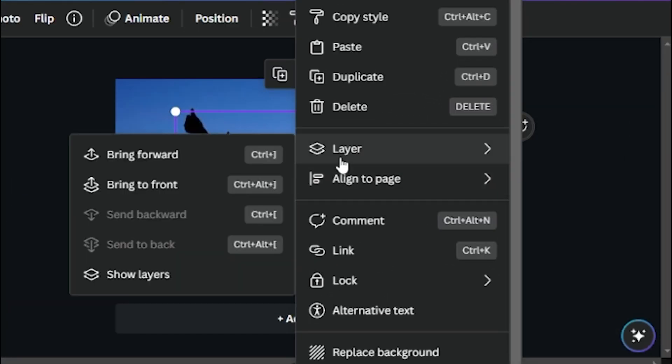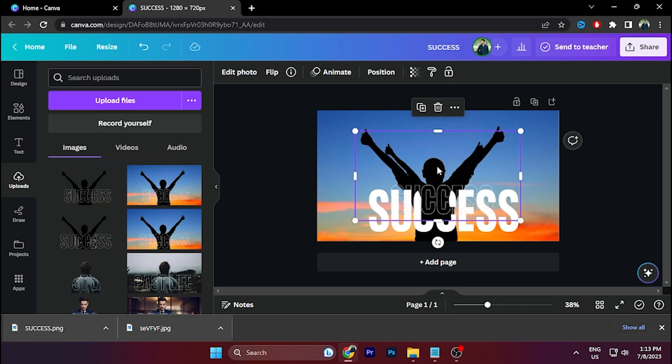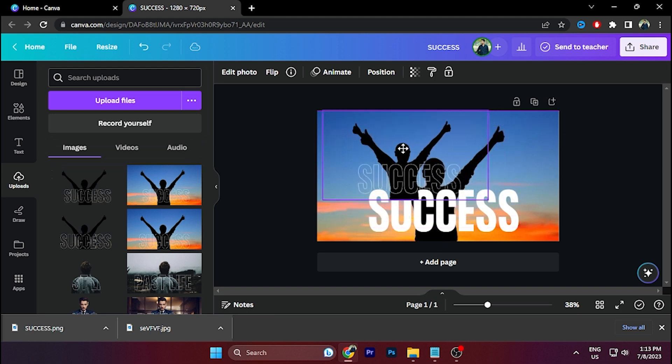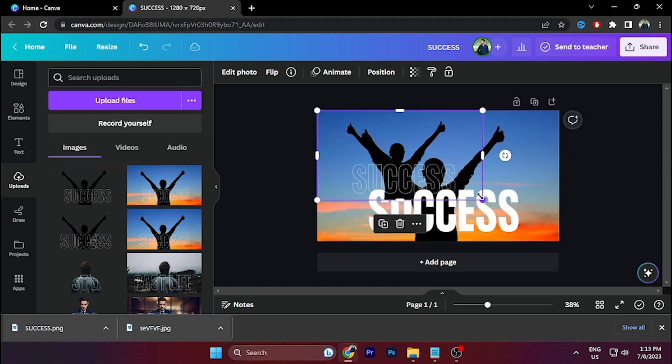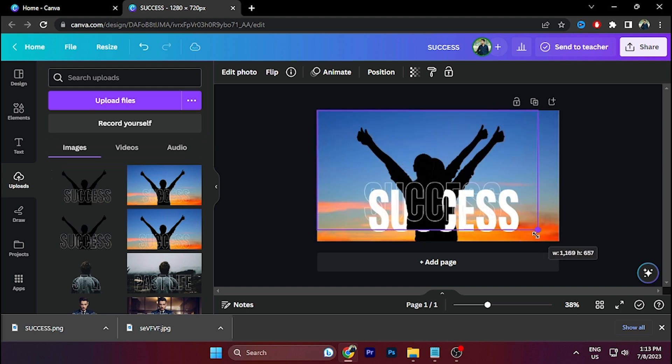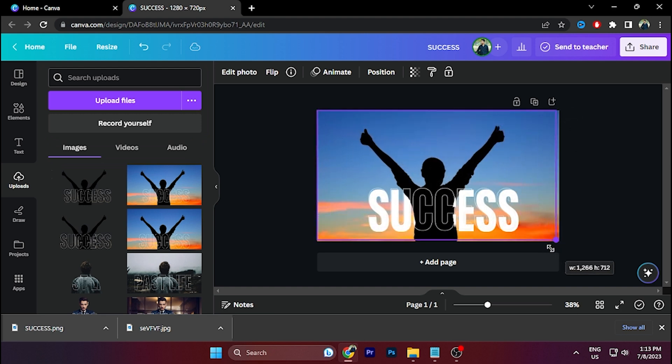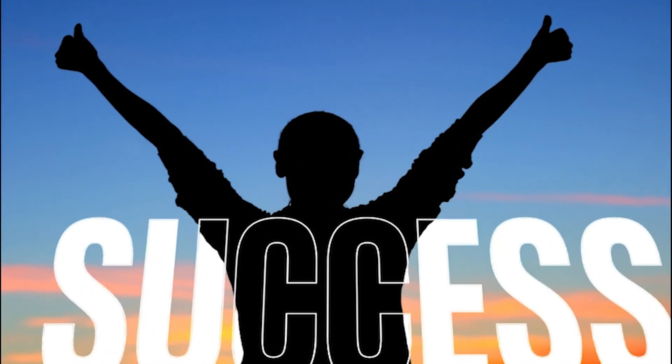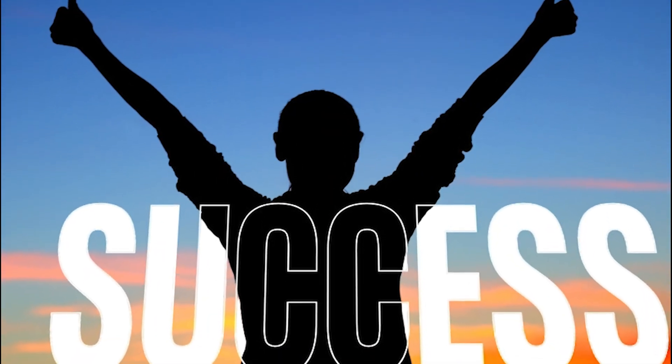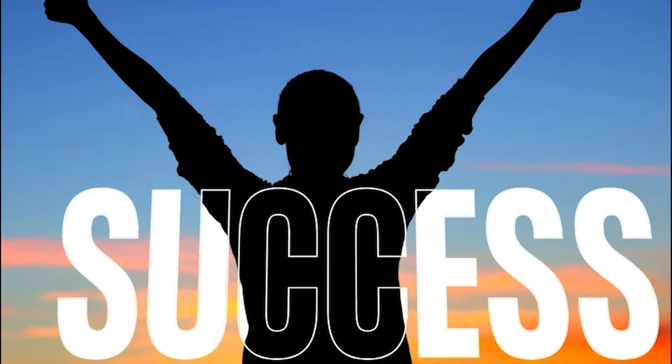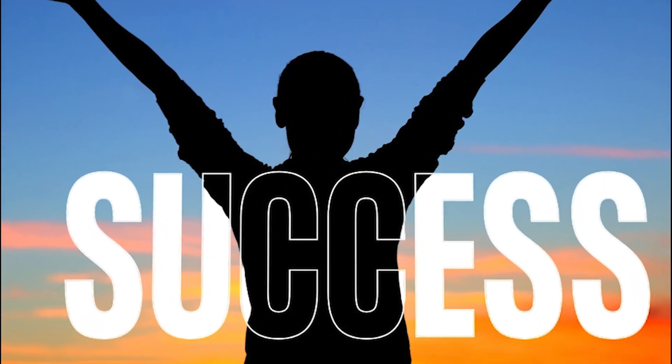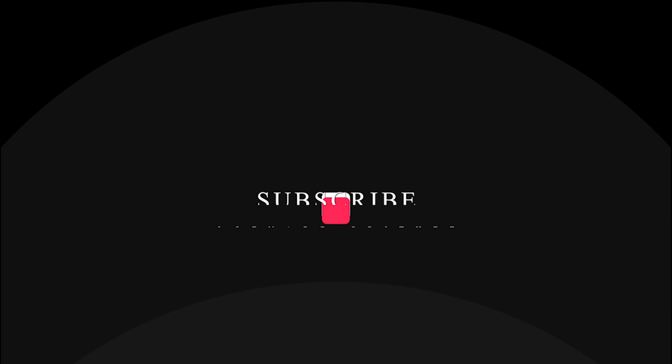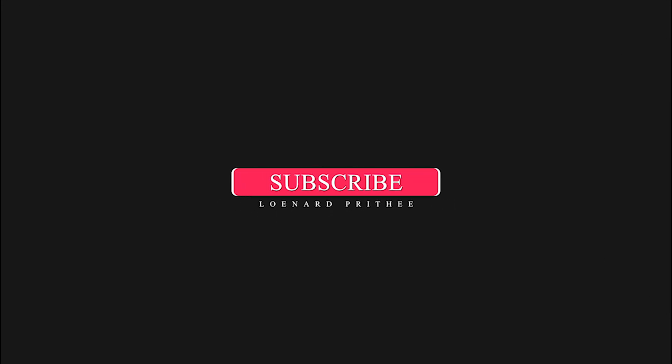Then scale this photo like this. And here you go - this is how you can make a transparent text effect in Canva. Thank you so much for watching. Like, share, and subscribe for more.